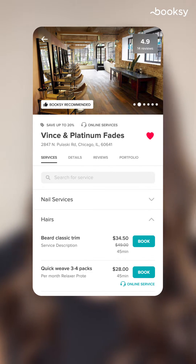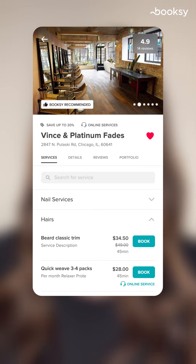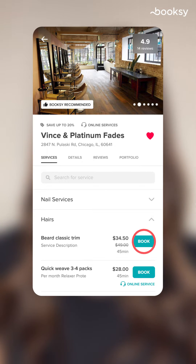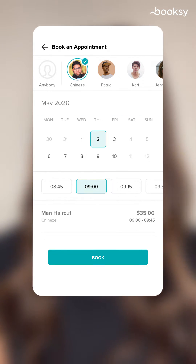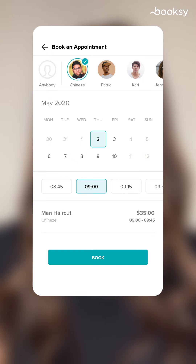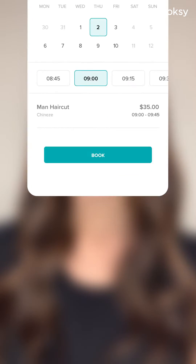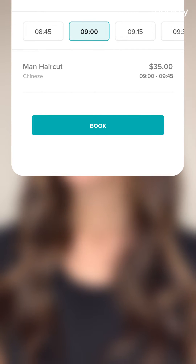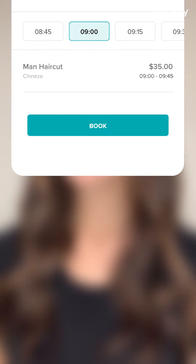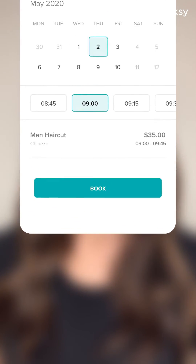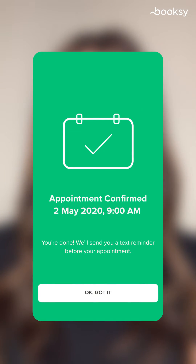Once clients decide which service they're interested in, they'll click book and then see your upcoming availability. Clients can choose the day and time that works for them and then simply confirm their appointment. If you're using prepayments or cancellation fees, they'll be asked to provide a payment card at this point.